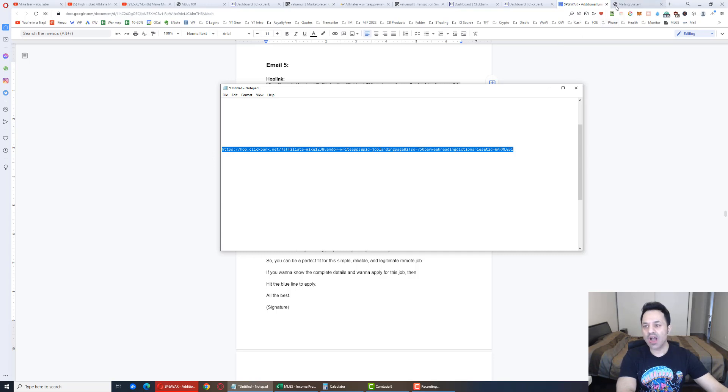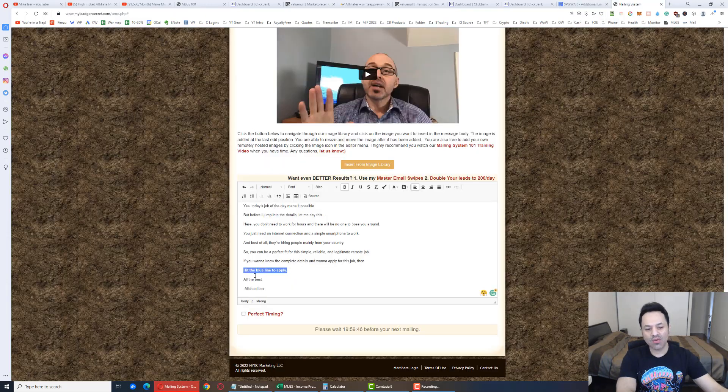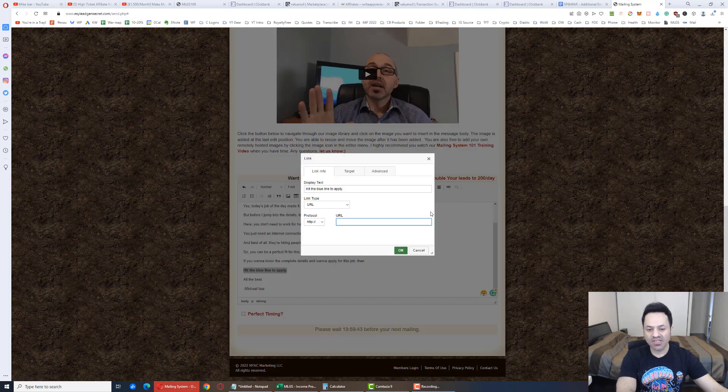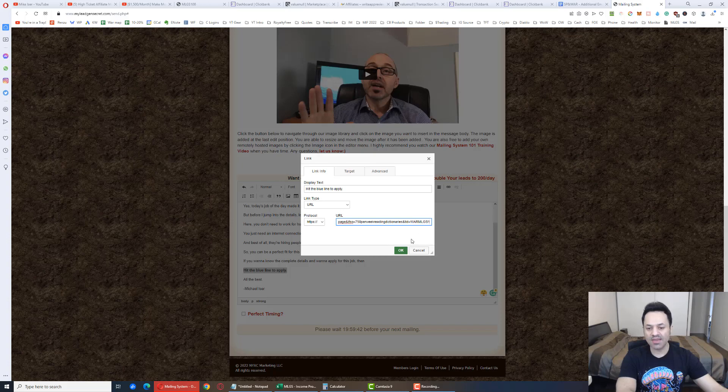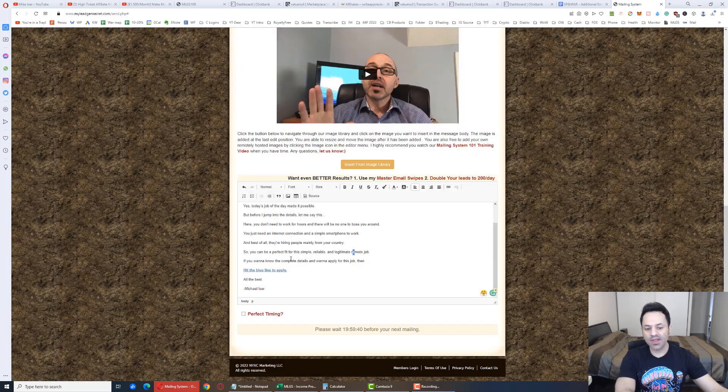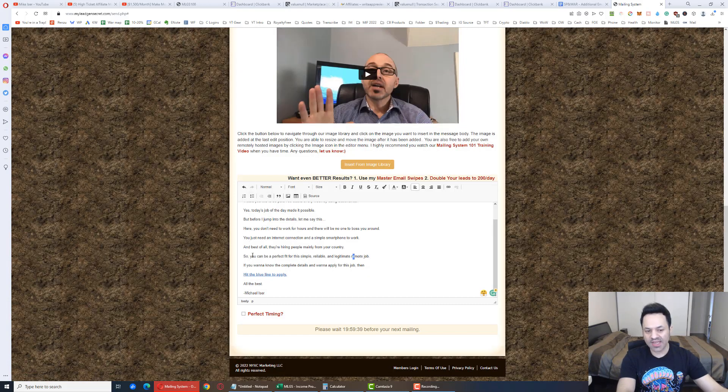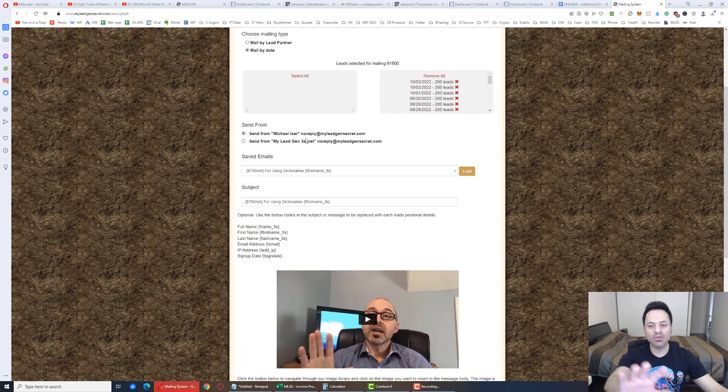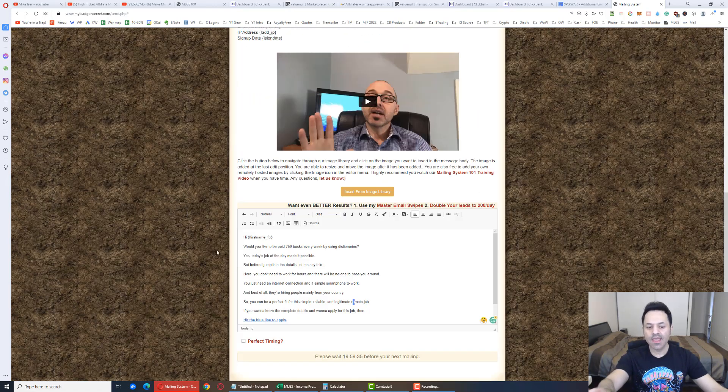And copy this. Come back over here. With this highlighted, you click on this button. Press Control V. Paste that in there. Then we've got our link in there. Everything looks good. Double check up here. Everything looks good. Hit Perfect Timing. That's going to send out the email to when the lead is most likely to see it. Click it and open it.